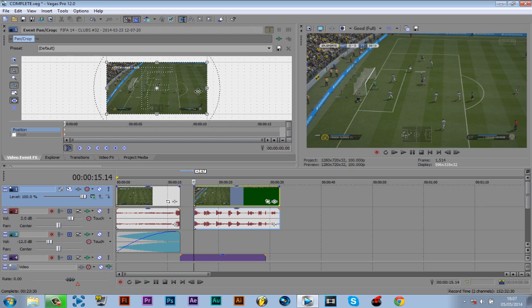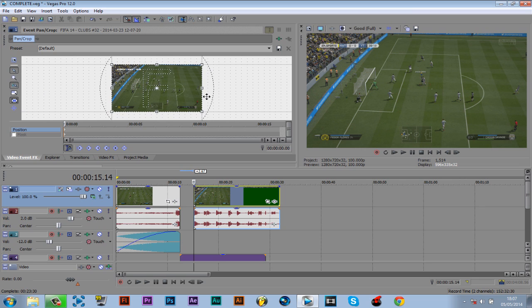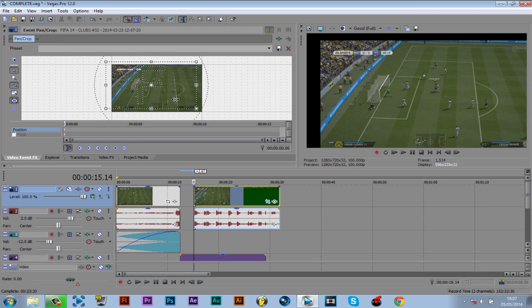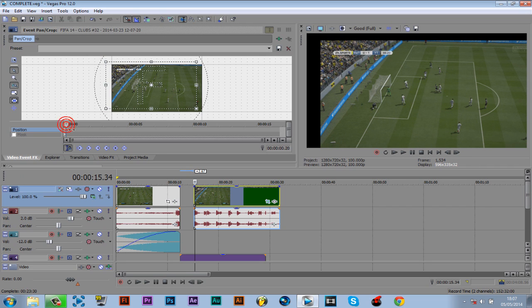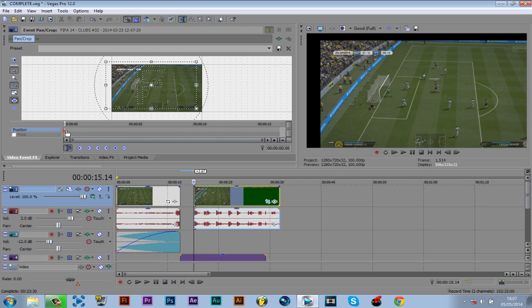From here we want the screen to shake, so what we do is drag it up diagonal left. You can see the screen has moved - that is what we want. So that is one keyframe we have created.